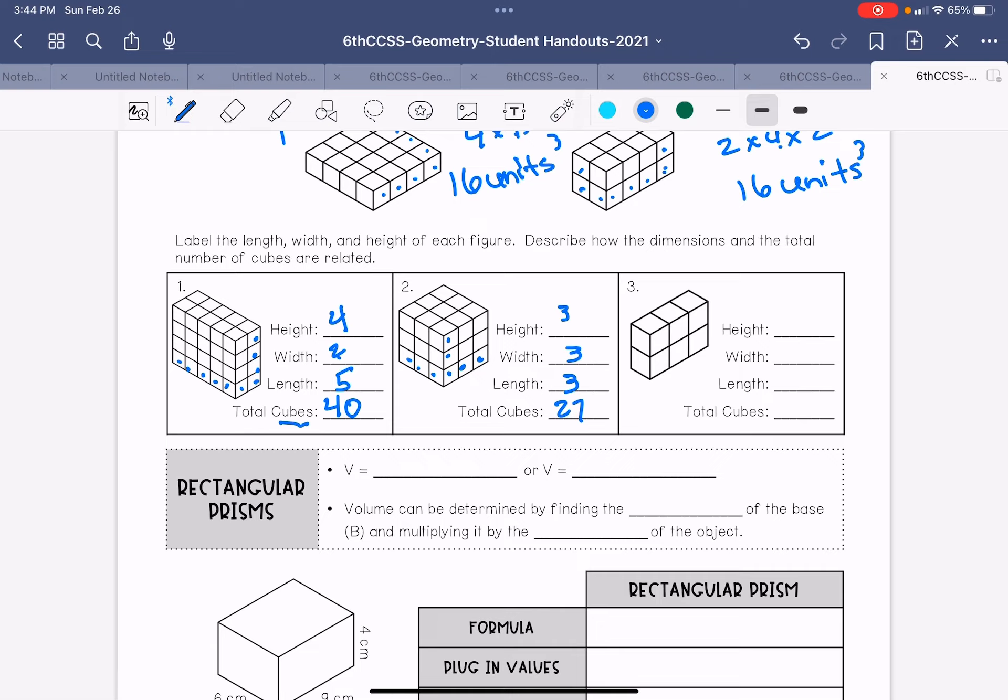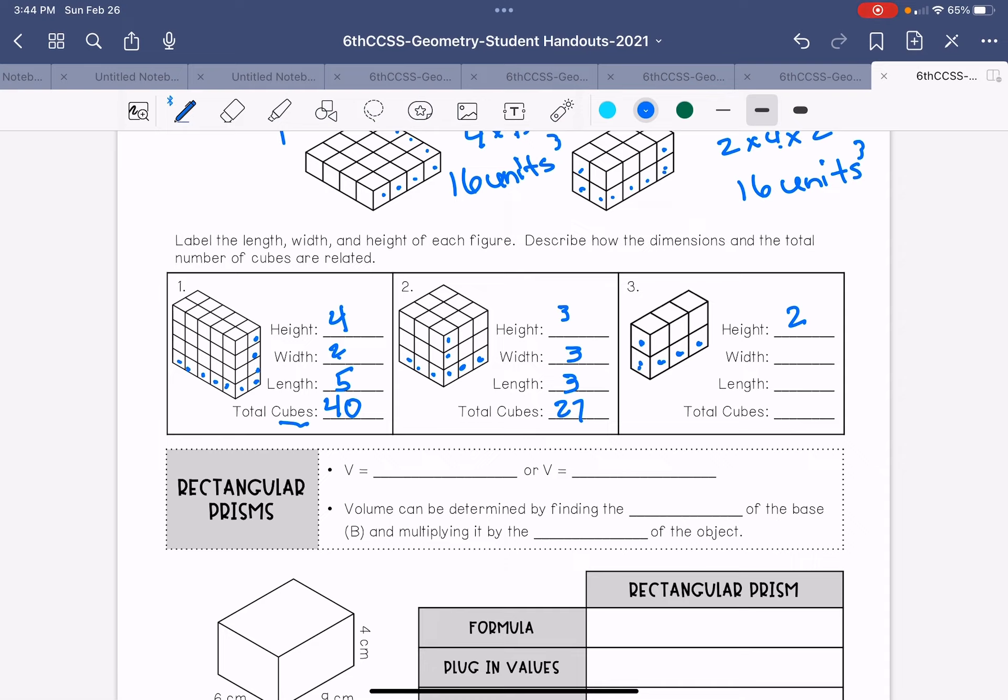Try and pause the video and try number three on your own. So the height is one, two, the width one, two, three. Sorry, that would be the length. If we're doing it the way we did the others, the width is only one, and the length would be one, two, three, how long it is. So two times one is two times three is six.